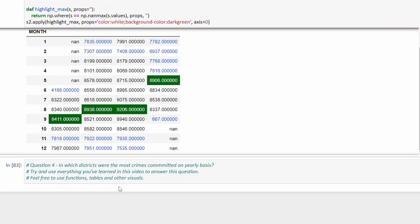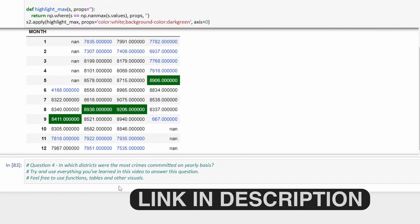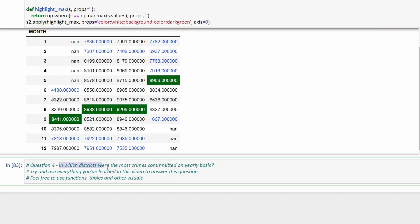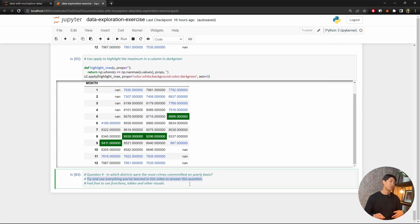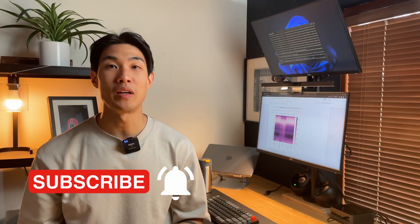That brings us to the final question — question four for you to answer at home: in which districts were the most crimes committed on a yearly basis? It might be a little bit of a challenge, but use everything you've learned in this video. Feel free to use functions, tables, or other visuals — there are numerous solutions. If you come up with something better than my solution, upload it somewhere and leave a link in the comments below. I really hope you'll have a go at the exercises at home, as learning by doing is probably the best way to learn. If you found this video useful, check out some of my other videos. Thank you so much for watching, engaging, and subscribing — I'll do my best to keep on delivering great content. See you in the next one.